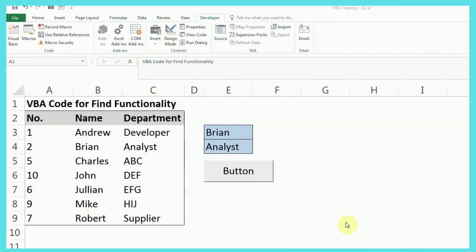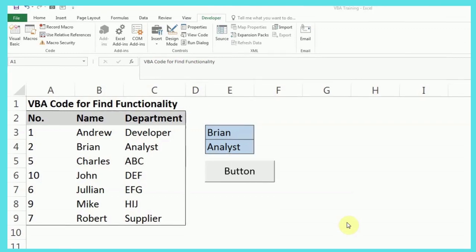Hey guys, welcome back to your YouTube channel where we learn something new every day. Today's topic is going to be using Find functionality with the help of VBA code. Let's check it out.